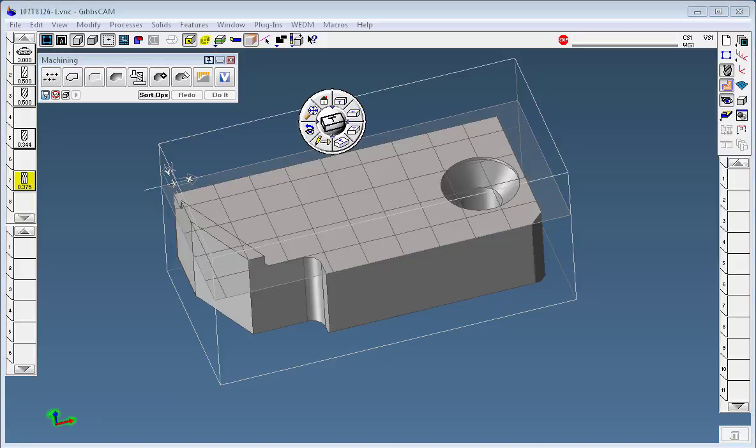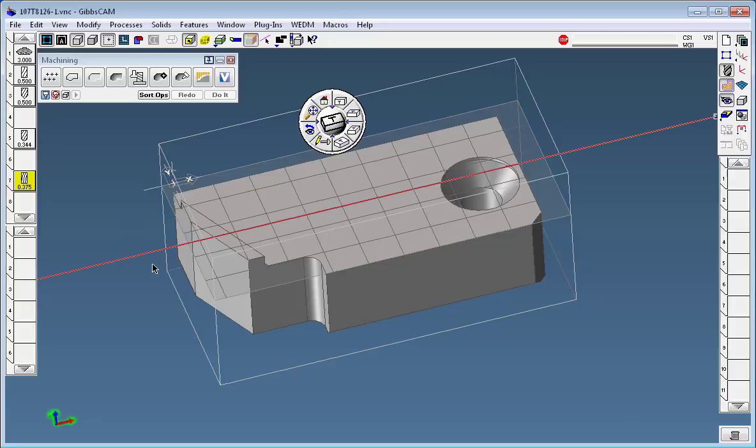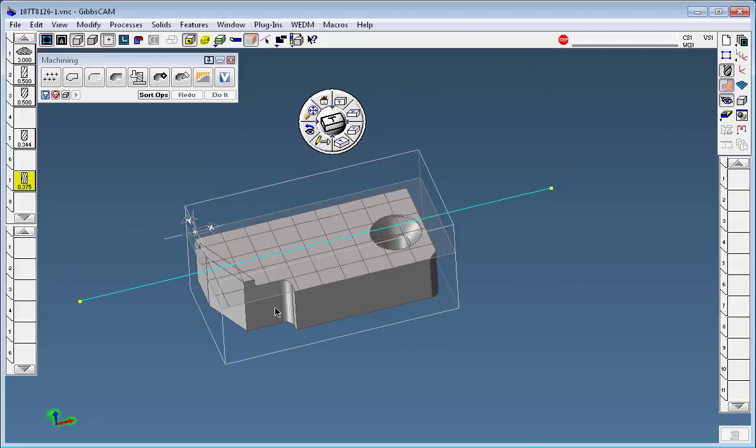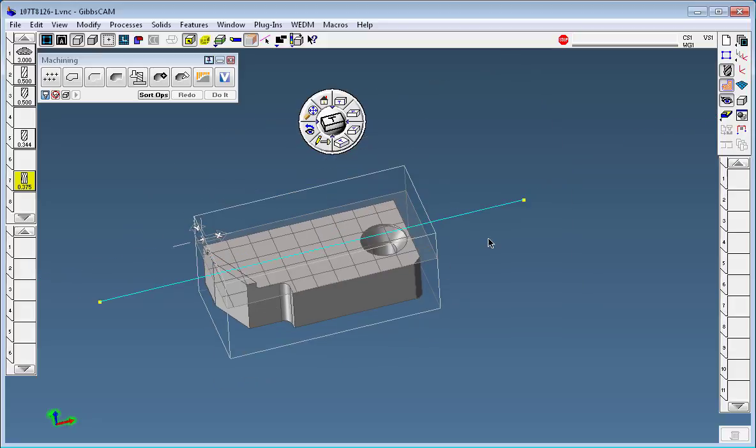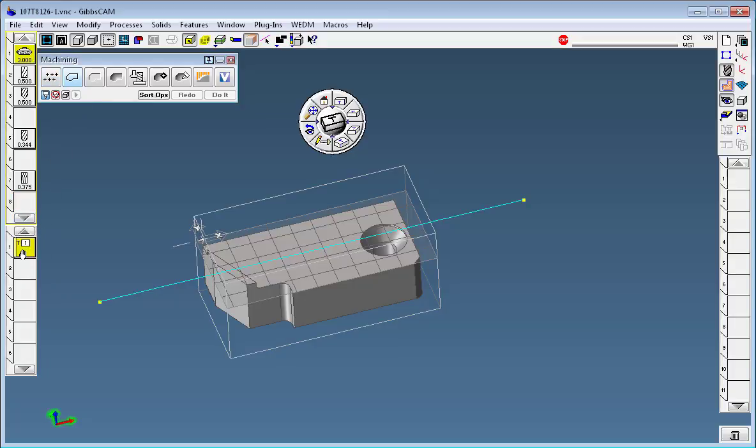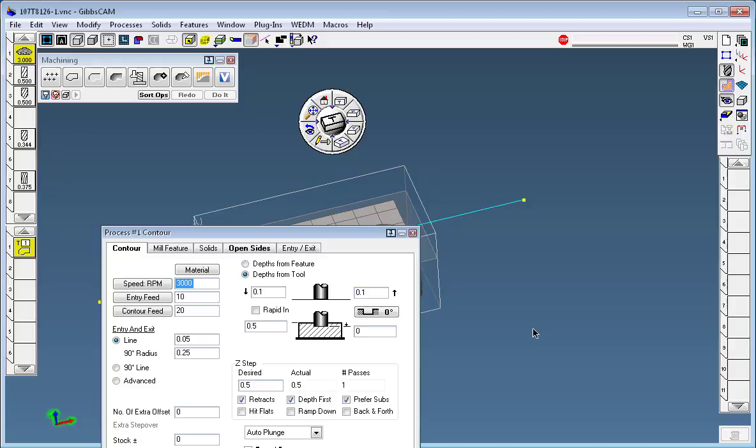So again, I could go back over to my first OP and copy that line that we did and paste it into here. Use that same line, except this time, use that tool with a contour and I want to start at plus point five and go to zero, and I just have to take the number of passes that I want.